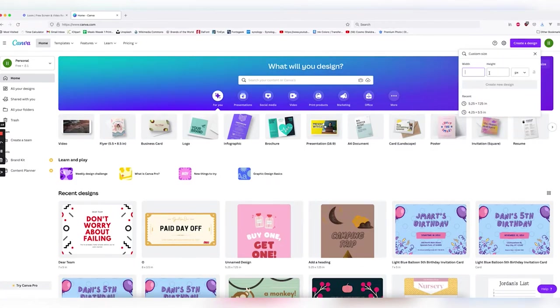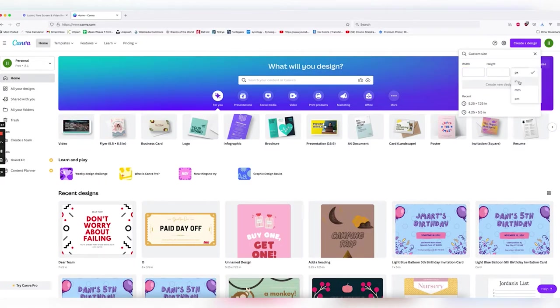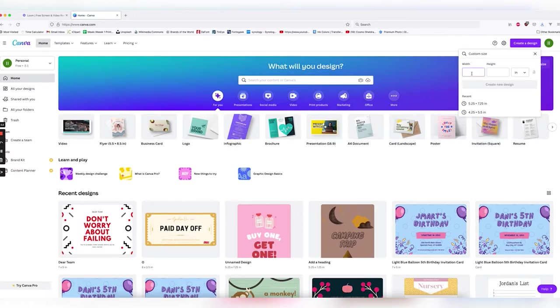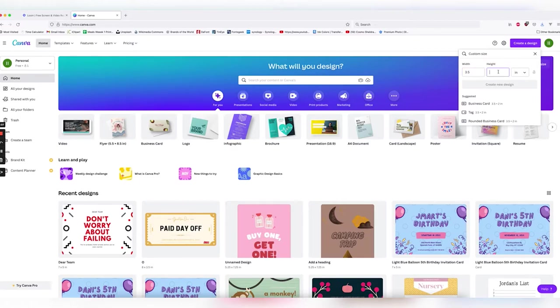Here it's asking us for width and our height. Let's go ahead and click on inches. Once we have that open, let's put in our sizes. That was 3.5 inches by 2.